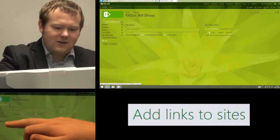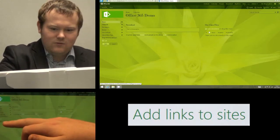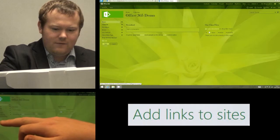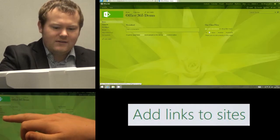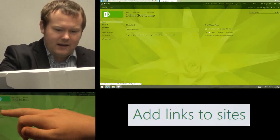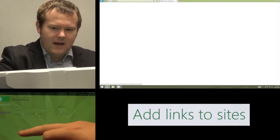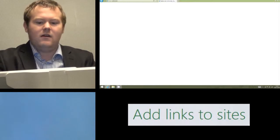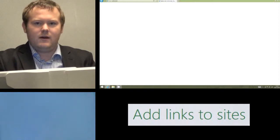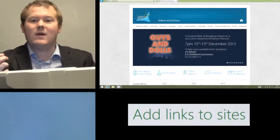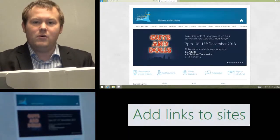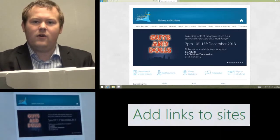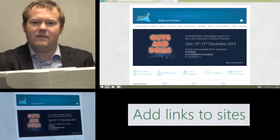And that link on the left hand side once that's all saved and confirmed will now take me if I click it school main page straight into the main page of my school's website and that is how we add or remove a link on the Office 365 navigation.